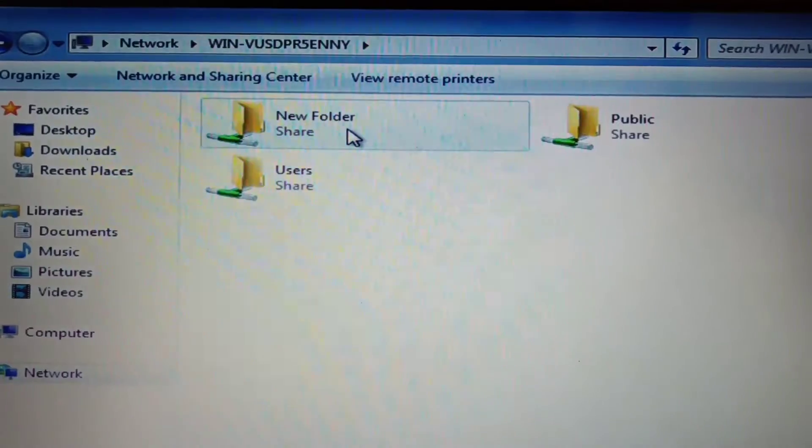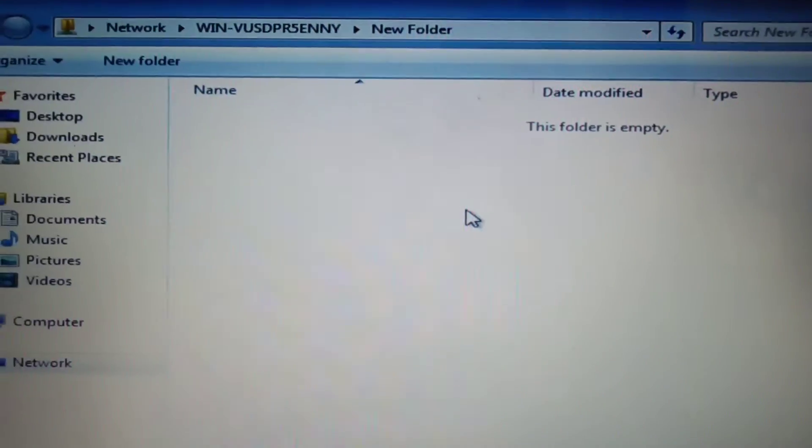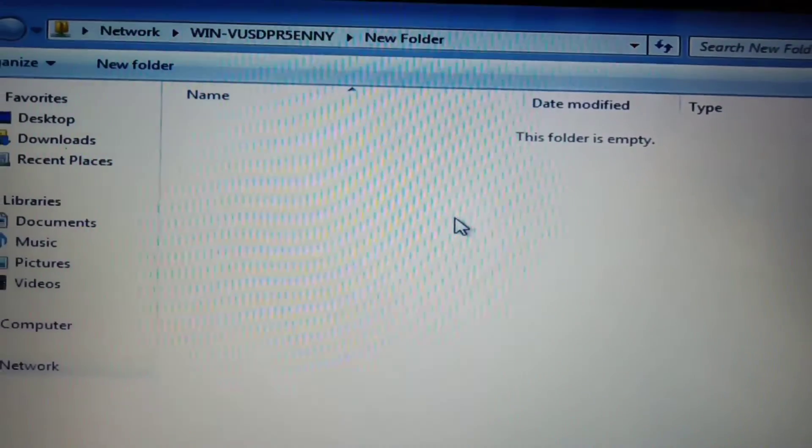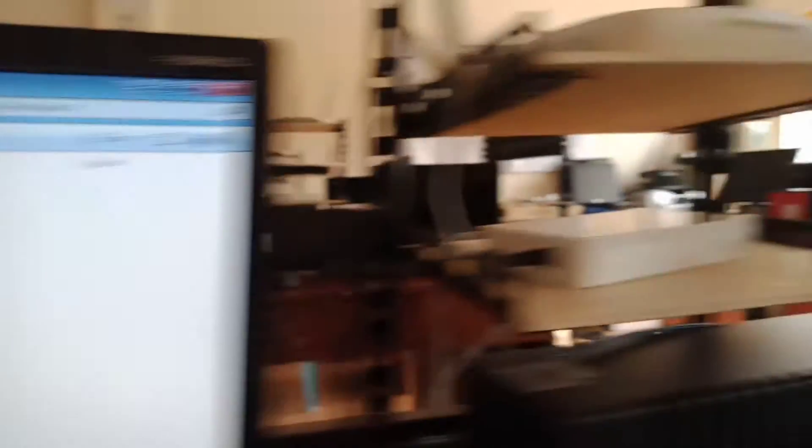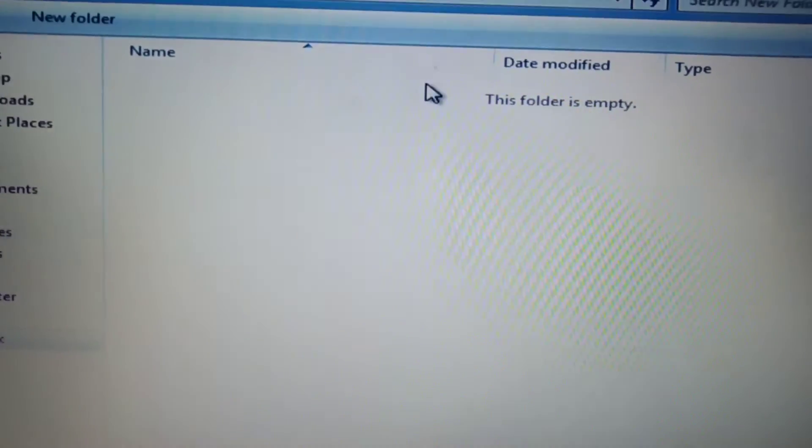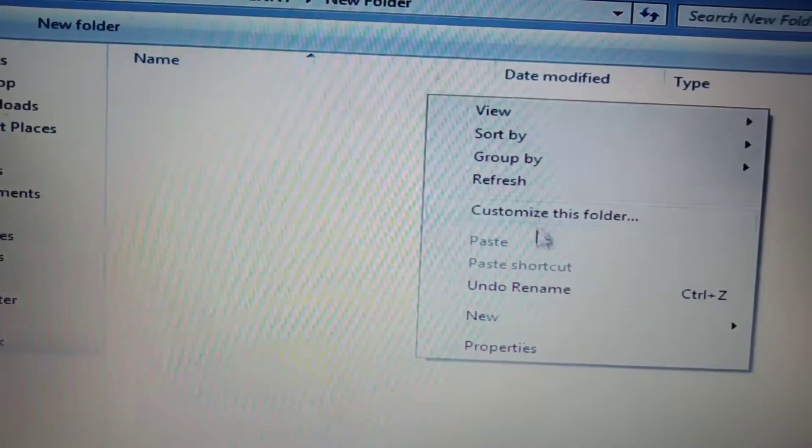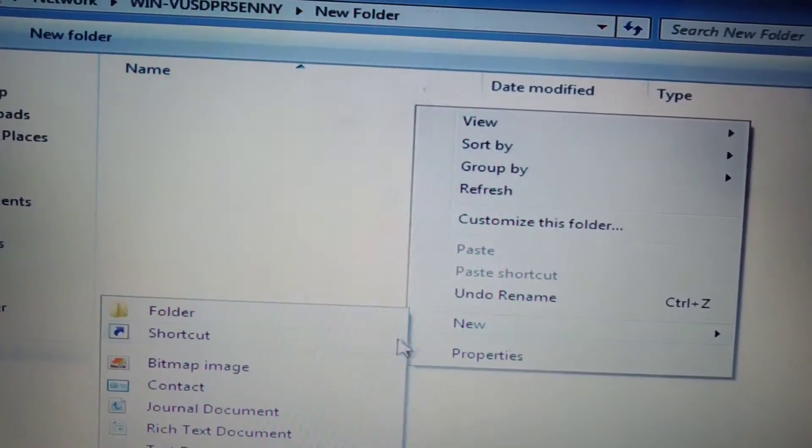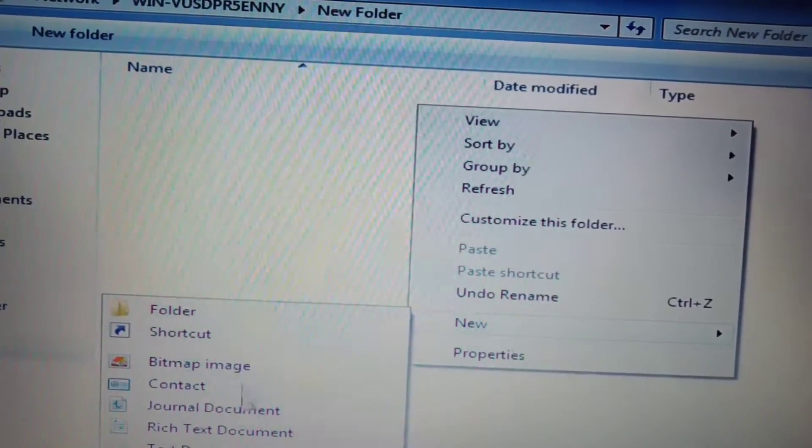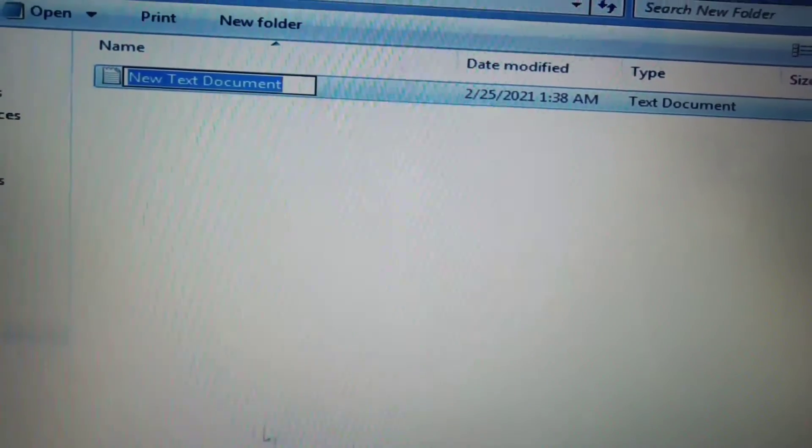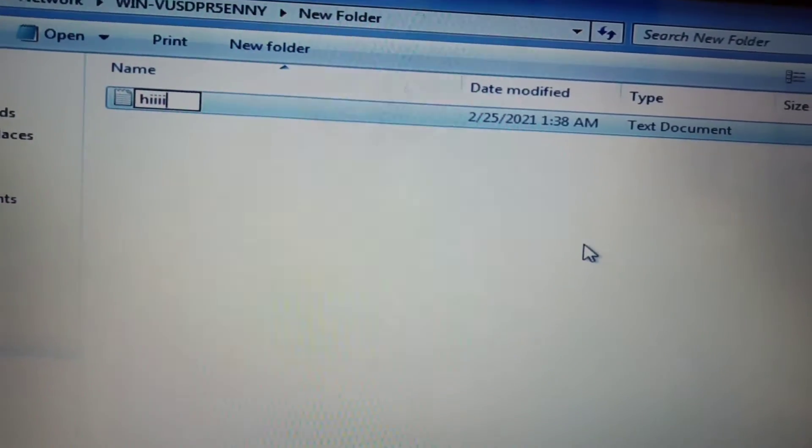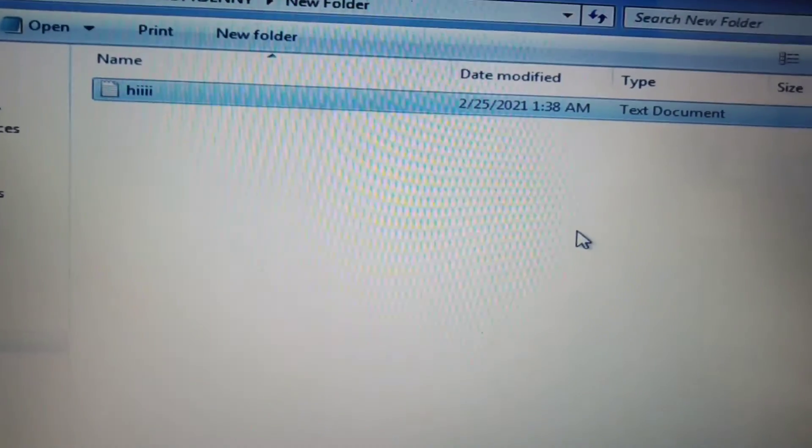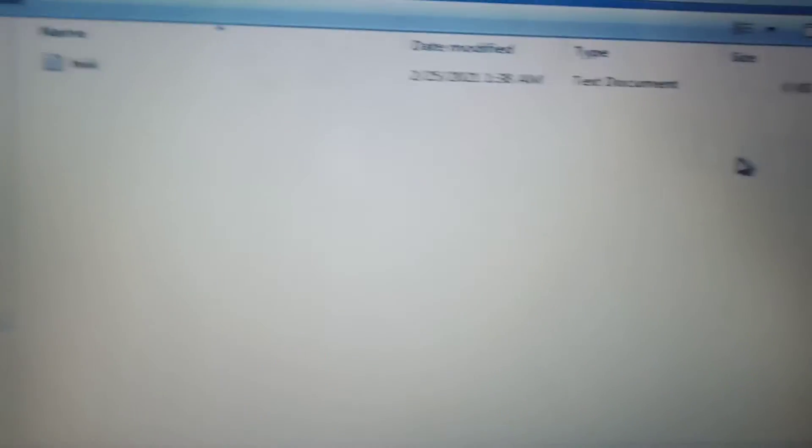Ang pangalan doon is new folder. So walang laman. So now, wala siyang laman. I'll put something para makikita natin sa kabila. Text document. So we will check if nandito ba yung type natin na 'hi'.